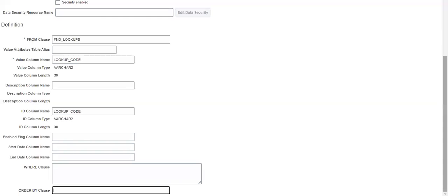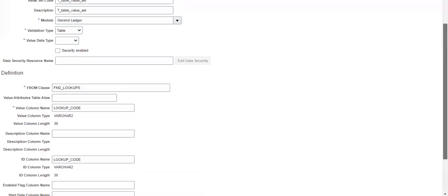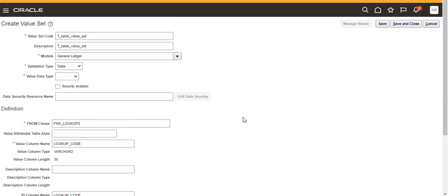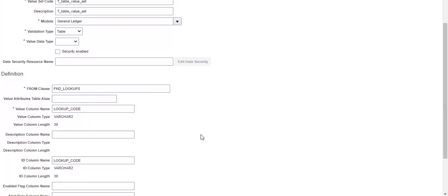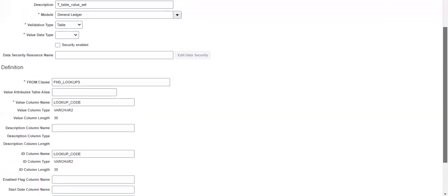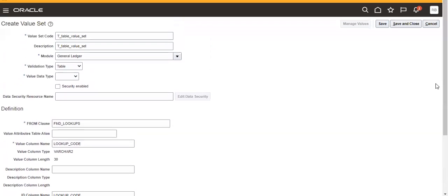So here the important thing is from clause is the table name, and this is the ID column name, and second this is the column name, whatever will appear when we are taking the values. So this is the simple thing. The thing you change from EBS is the table name there, but in Fusion it's from clause.